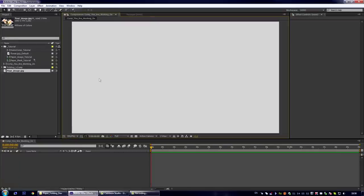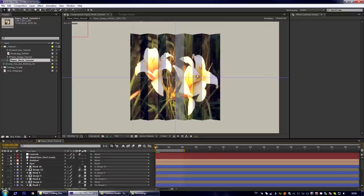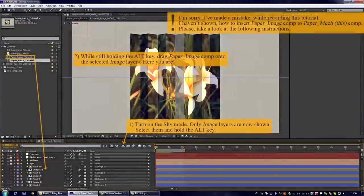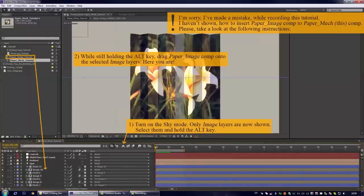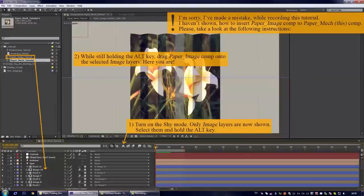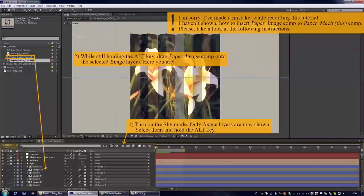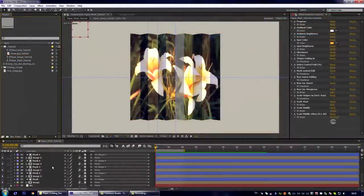We can close it and go to the paper mac composition which contains all the code that controls our effect. I will explain this.